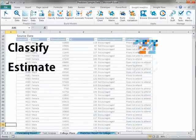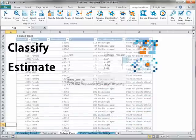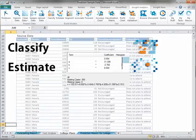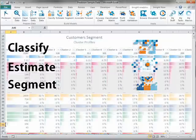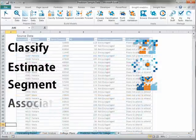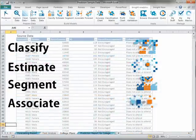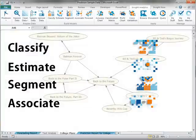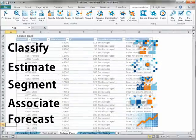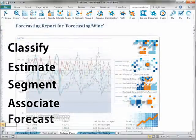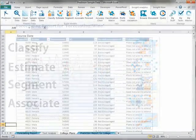Estimate builds models that predict the numerical value of a column. Segment builds models that divide rows of data into groups or segments based on similarity. Associate builds models on transactional data to find the relationships between transactional items and for use in recommendation systems. Forecast builds models on time series data for forecasting future values and understanding indicating factors.